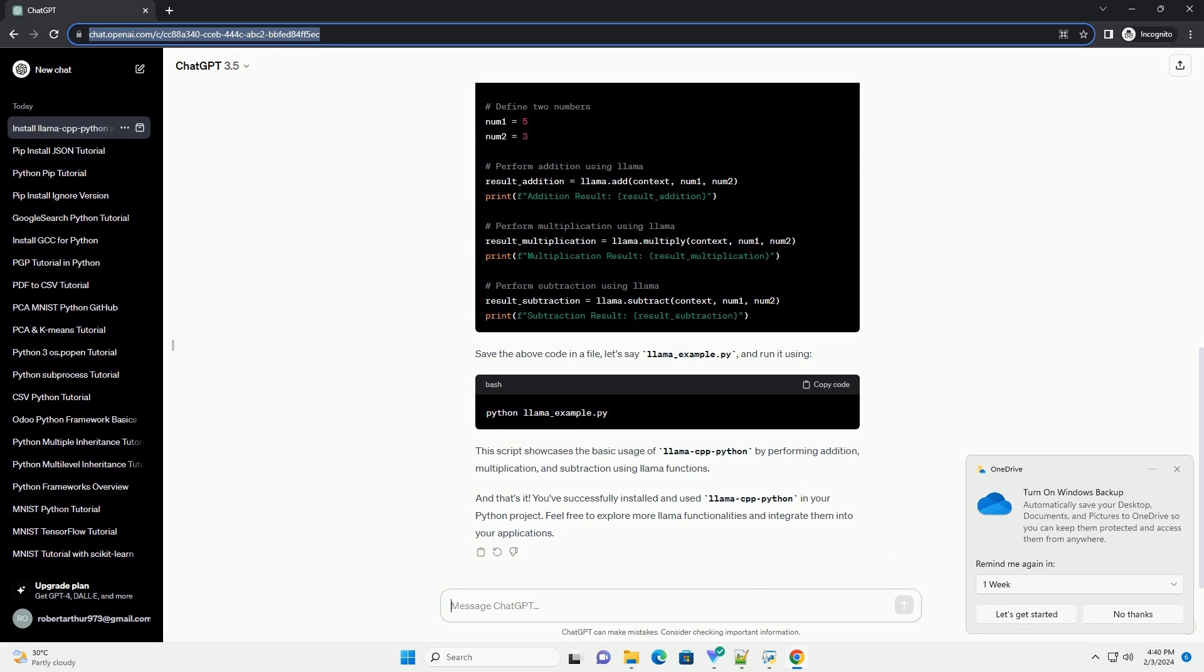Now, let's create a simple Python script to demonstrate the usage of Lama Cpp Python. In this example, we'll create a Python script that uses Lama to perform basic mathematical operations.